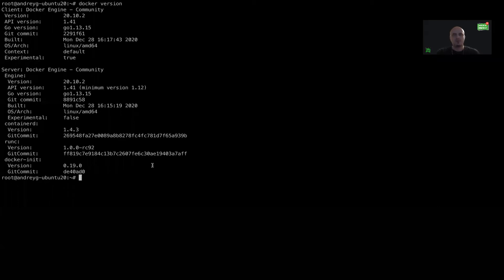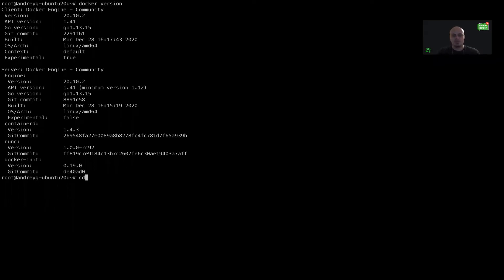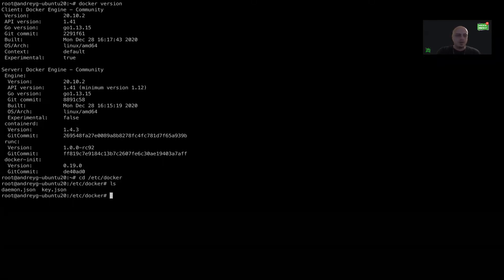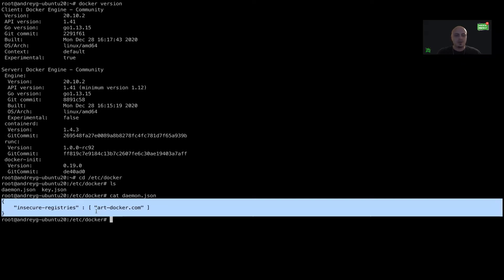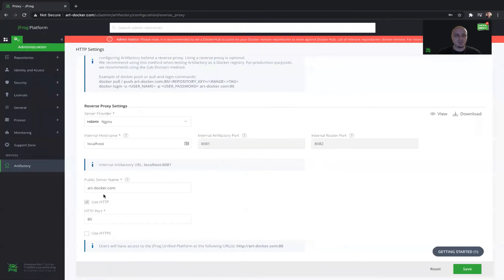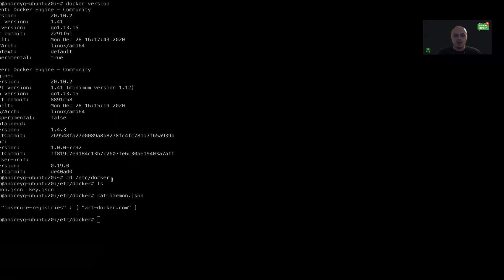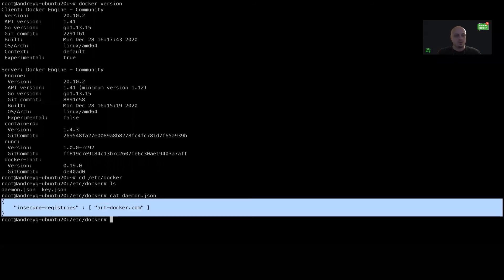What we need to configure in order to use the Docker client and work with an insecure registry: we need to go to /etc/docker. Here I have a pre-configured daemon.json. If you don't have this file, you need to create it. Configure the insecure registry with the public server name that is configured on the Artifactory side — rdocker.com. You need to configure this on the machine you want to use to access Artifactory and connect the Docker client to work with the insecure Docker registry.